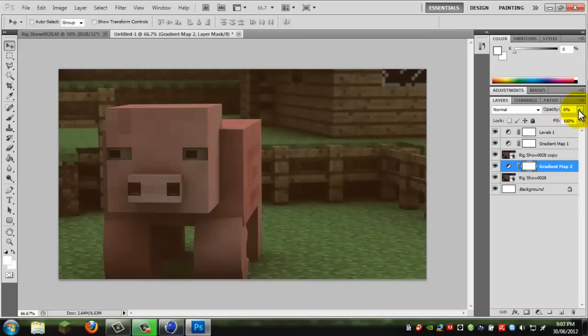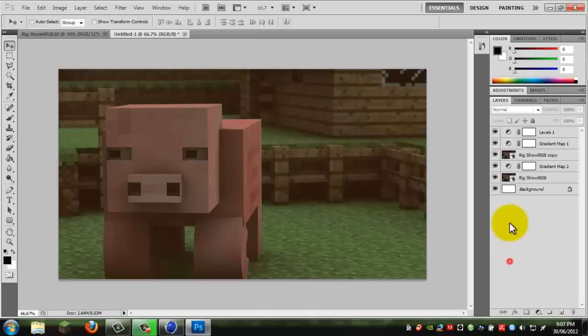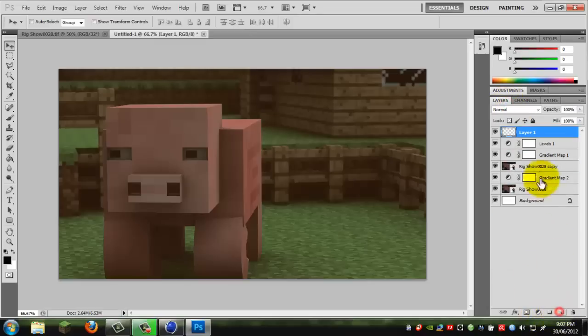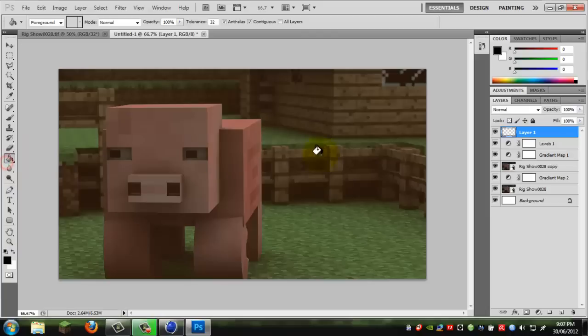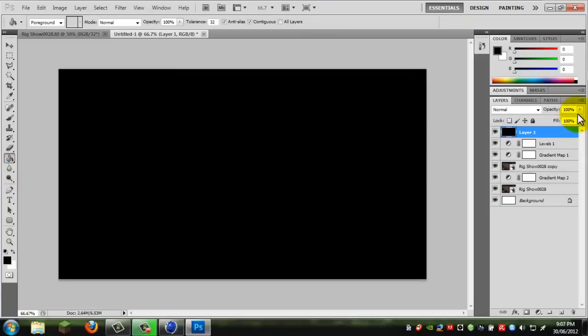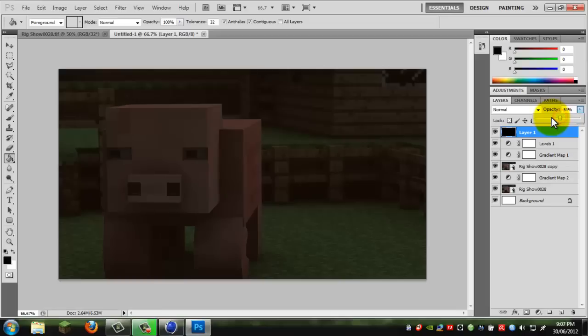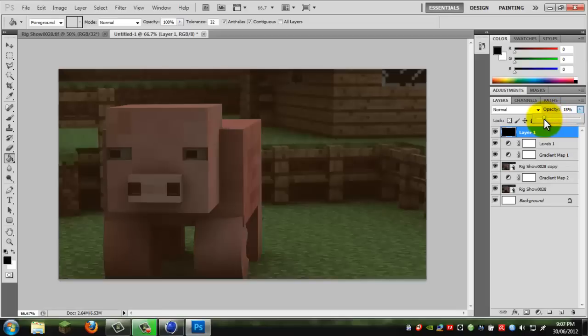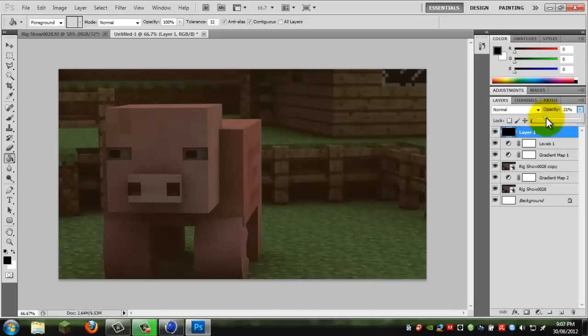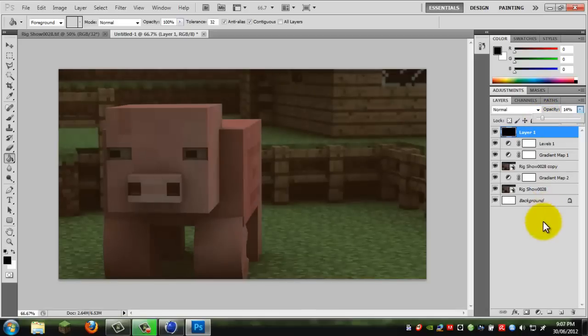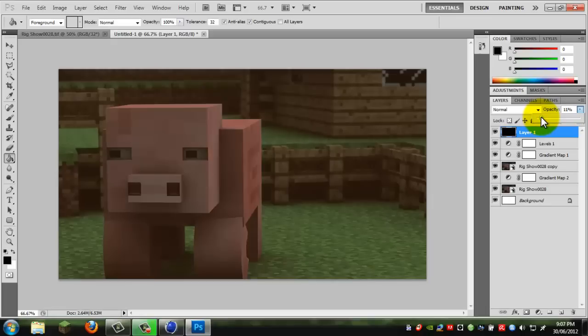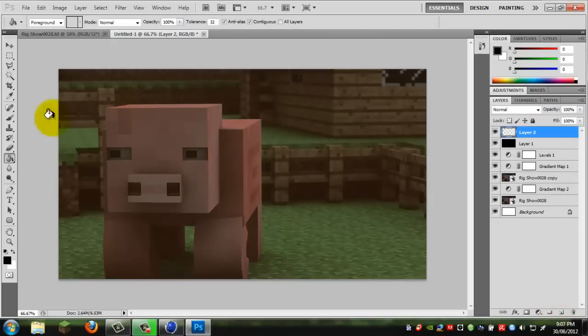So yeah, you just gotta really fiddle around with it a lot. I'm just gonna create a new layer because it's looking quite light. Yeah, keep it as that. And I'm just gonna give it a little like a fade effect.